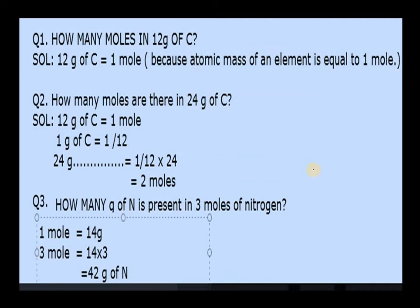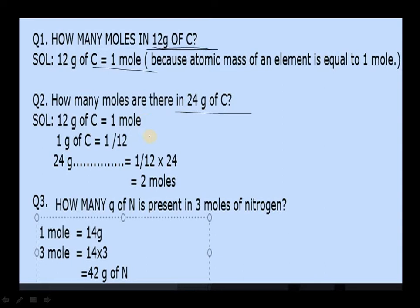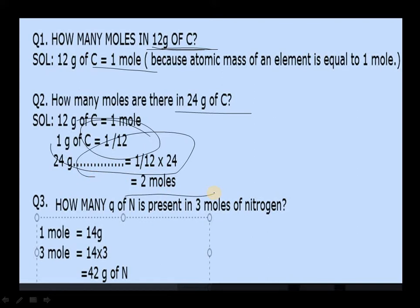Now we will do numericals. How many moles are in 12 grams of carbon? We know 12 grams of carbon equals 1 mole. For 24 grams of carbon, we calculate 1/12 × 24 = 2 moles of carbon. Next: how many grams of nitrogen are present in 3 moles of nitrogen? In 1 mole of nitrogen there are 14 grams, so in 3 moles: 14 × 3 = 42 grams of nitrogen.